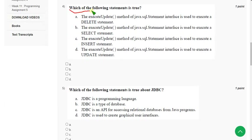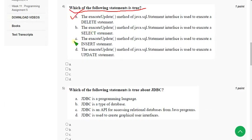Fourth question: which of the following statements is true? For the fourth question I have got three correct answers — Option A, Option C, and Option D.